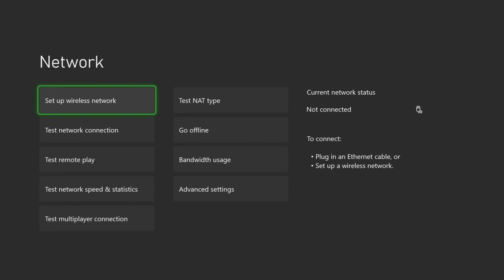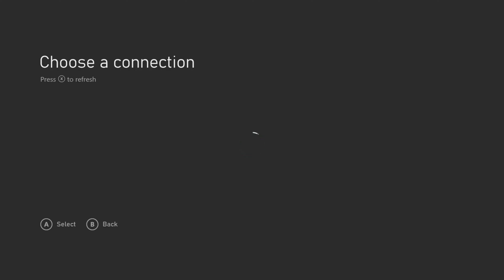On some routers, they will be broadcasted as separate networks, and it will be a matter of simply choosing the 5 GHz band.